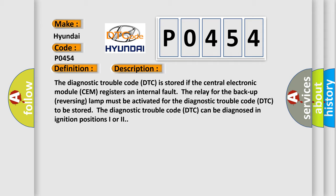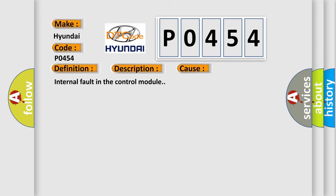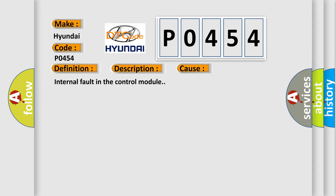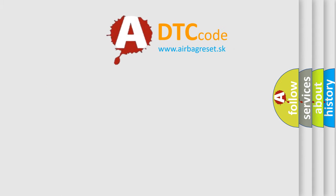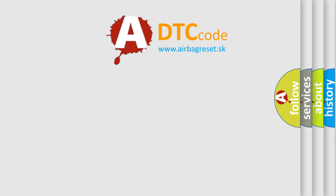This diagnostic error occurs most often in these cases: internal fault in the control module. The airbag reset website aims to provide information in 52 languages. Thank you for your attention.